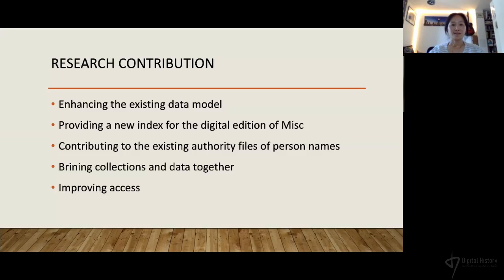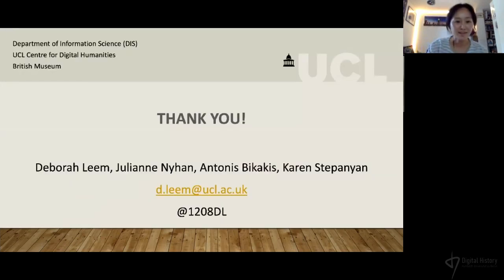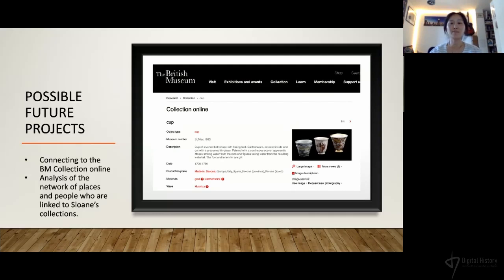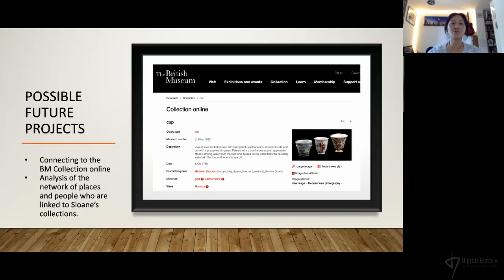I'm going to end with two possible future projects. The first is connecting to the British Museum's collection online, and the second is analysis of the network of places and people linked to Sloan's collections. On the first: Sloan's collections are available on the British Museum's collection online, however the object entries in his original catalogs cannot be matched easily to the BM's catalog entries. For example, while encoding, the team came across a chocolate cup entry in his manuscript. A mapping could be done to create synergy between the BM database and Sloan's catalog. Thank you for listening.